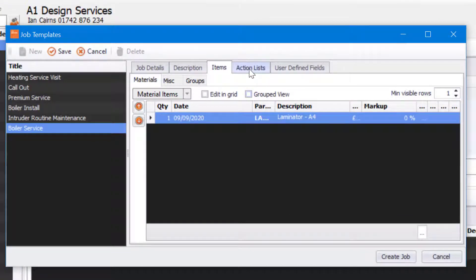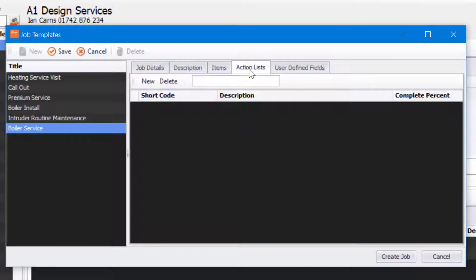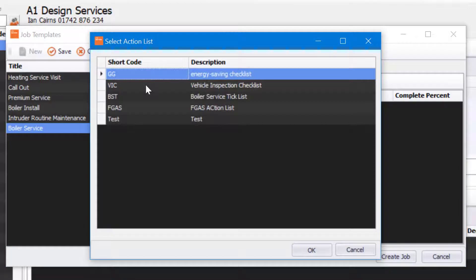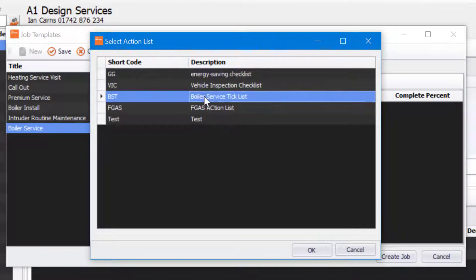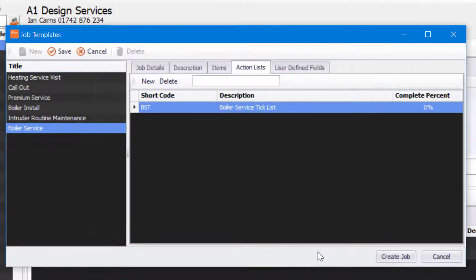The next thing I'm going to do is click on Action List and apply an action list to this job template as well. I simply click on New, select the action list I require, and press OK. Of course you can select multiple action lists if you wish.